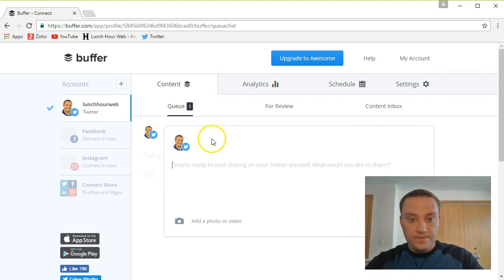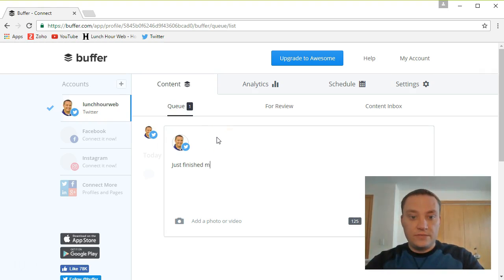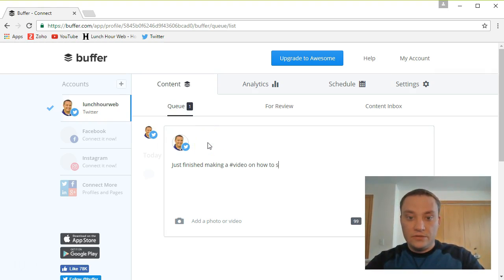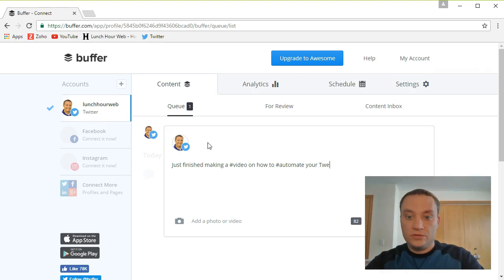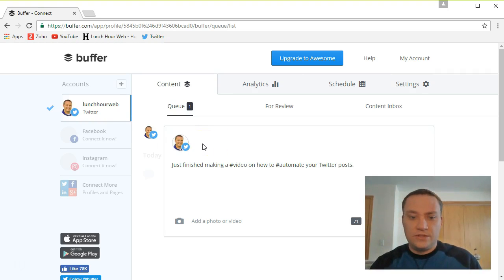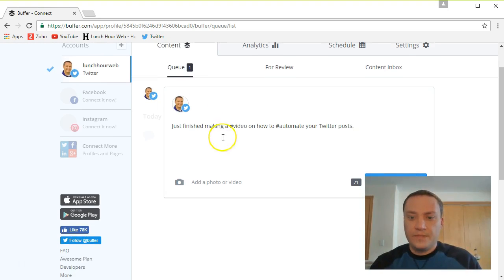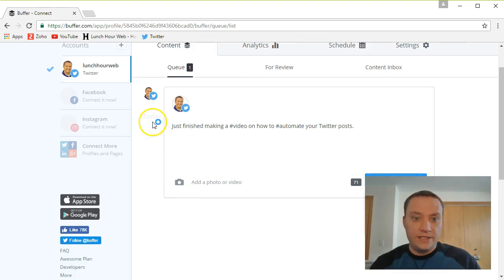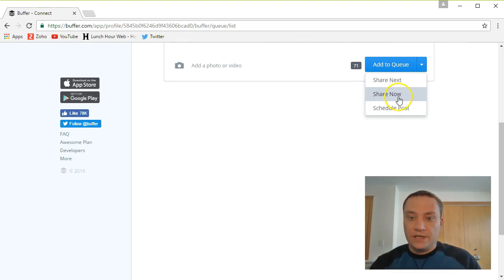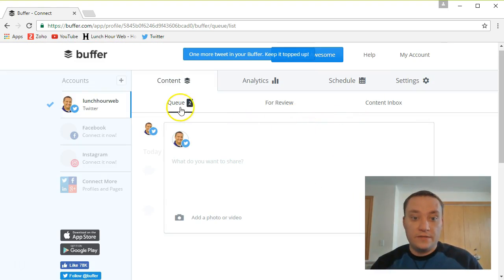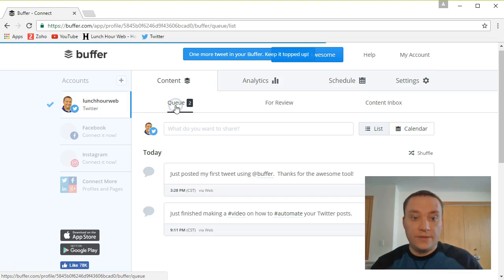And you'll notice I can add another one. Say just finished making a video on how to streamline, automate your Twitter posts. And I can add the queue. And if I add that next, it's going to go in place of that first tweet in my queue. I can share now. Or I can just add to the queue, which means it's going to be added after my original tweet. So let's go back to the queue. See it starts at 3:28 PM. The next one's 9:11 PM.